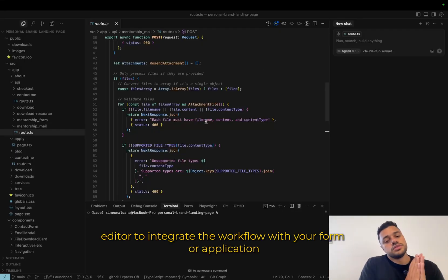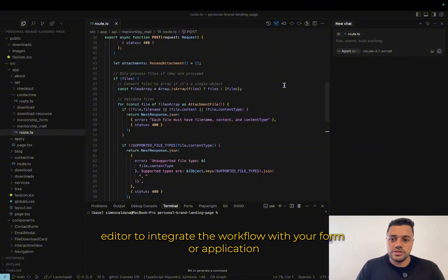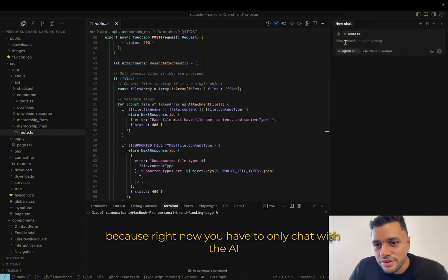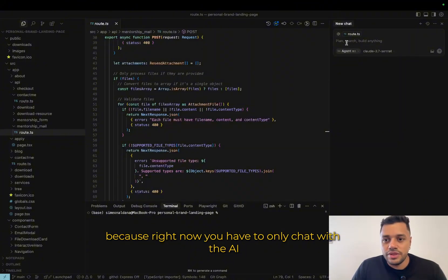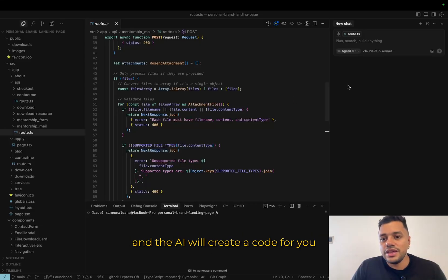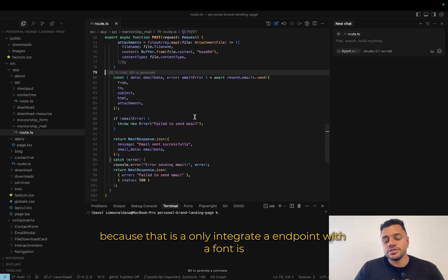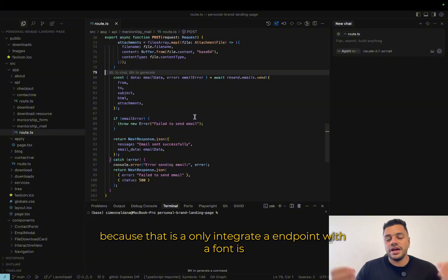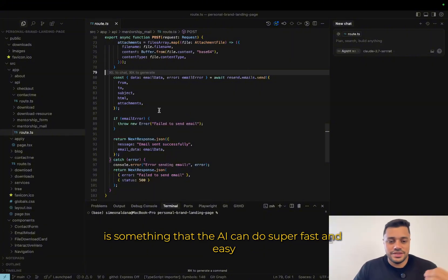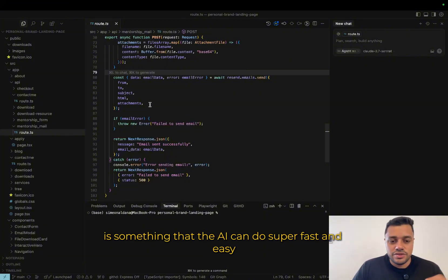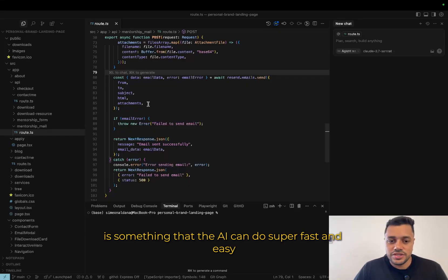My second tip is use Cursor AI or any AI editor to integrate the workflow with your phone or application. Because right now, you have to only chat with the AI and the AI will create a code for you. It's super simple because that is only integrate an endpoint with a phone. It's something that the AI can do super fast and easy.